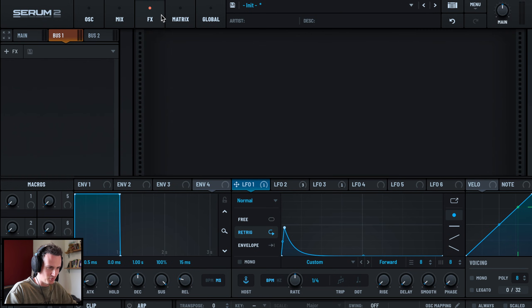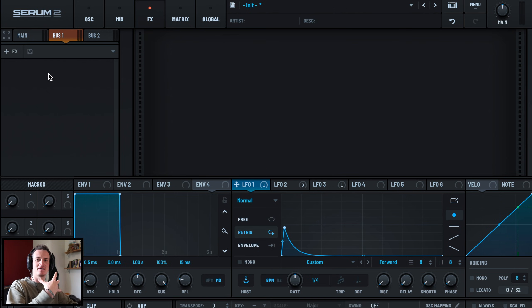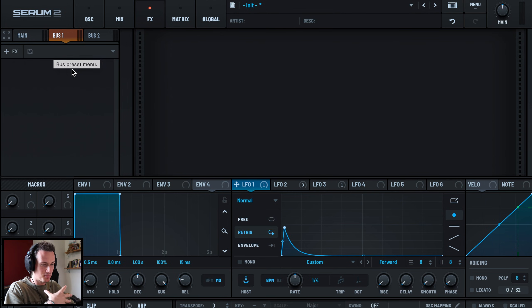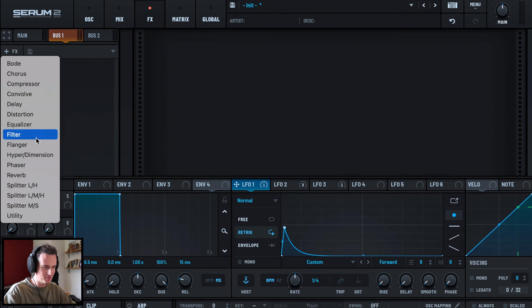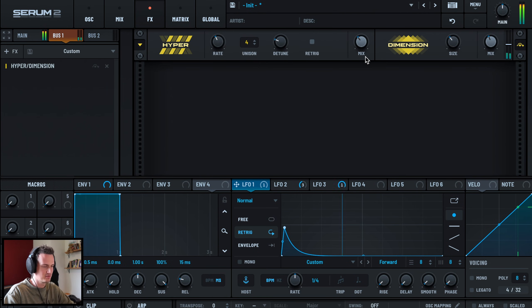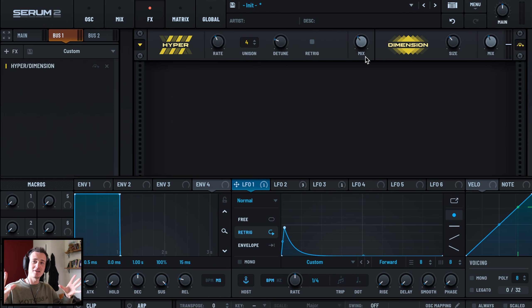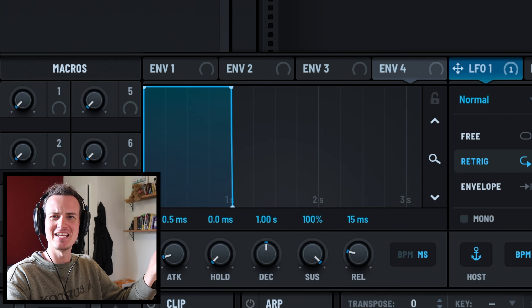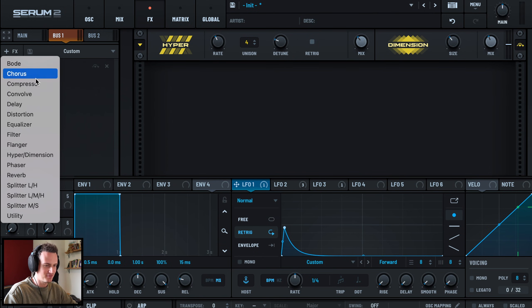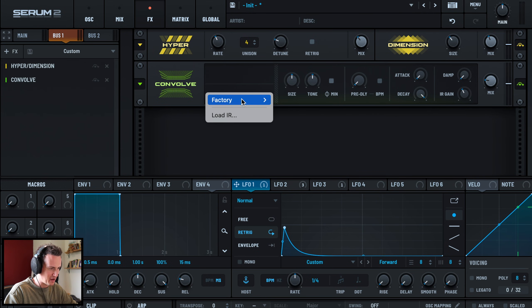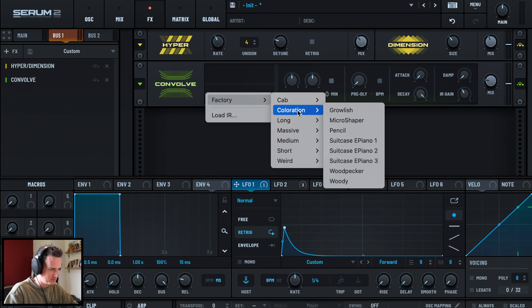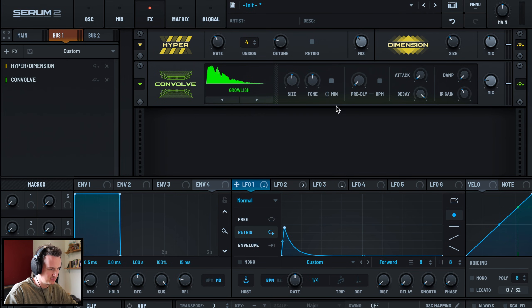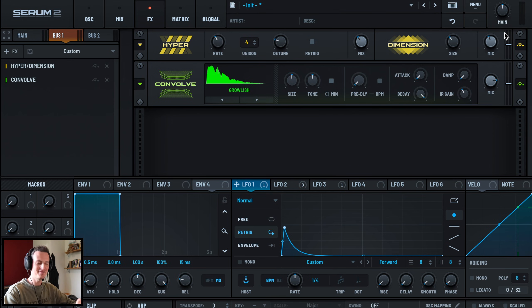So now we have a signal coming into bus one and then we can manipulate it there. And we know it's going to be a separate effect sound from main. But we can process this separately and then it'll get fed back into main. So we need to make this wide: hyper dimension expander. Bit more edges if you're listening on headphones, you can kind of hear it just like tail edge, the edges. Anyways convolve is going to be our second effect. We want growl-ish. Got where it is there.